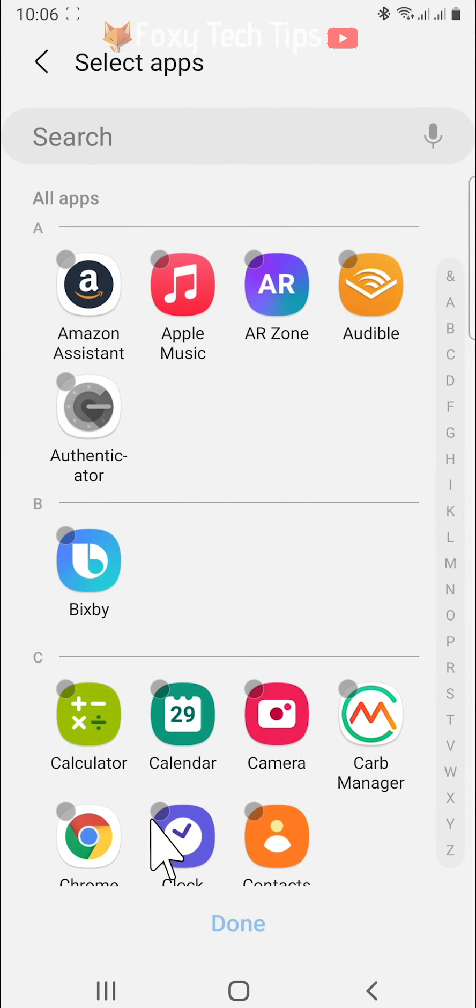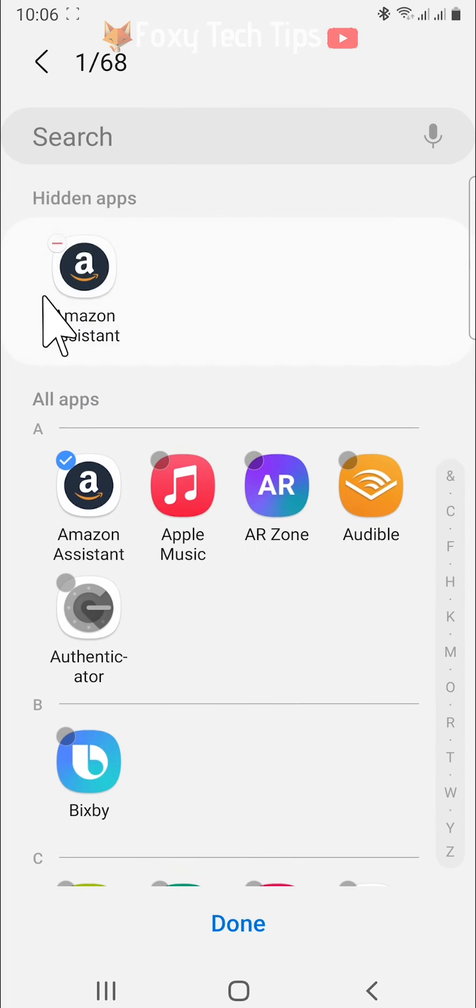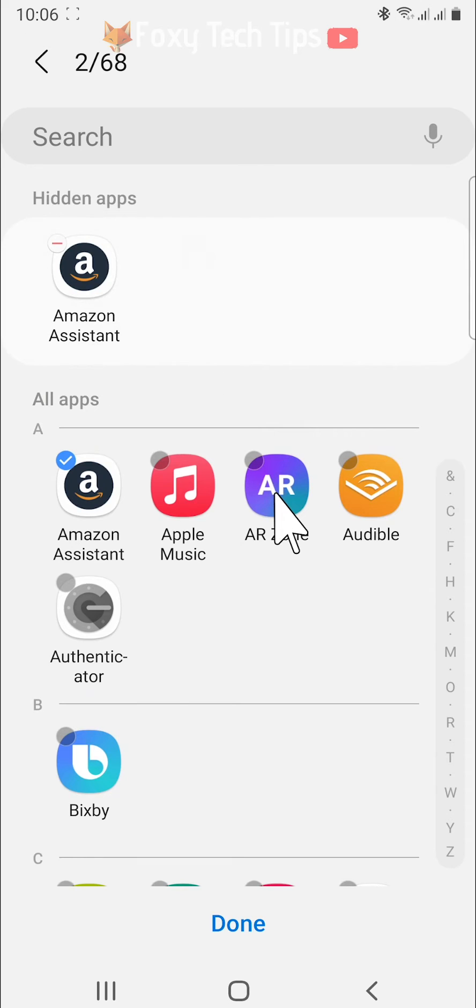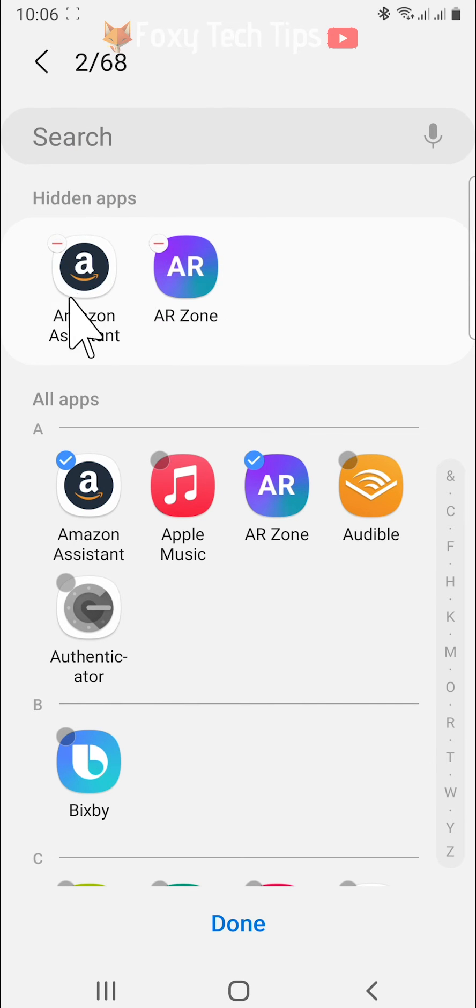Now just tap on the app or apps that you would like to hide. You can scroll down through the apps or search for apps at the top of the page. Your hidden apps will show at the top of the page under the hidden apps heading.